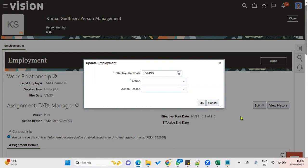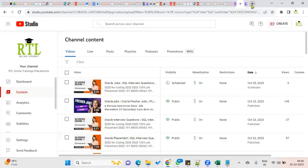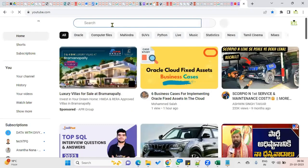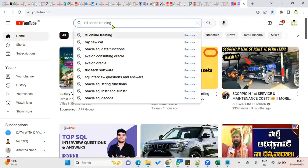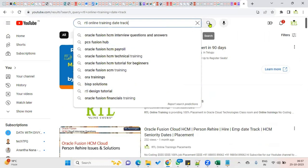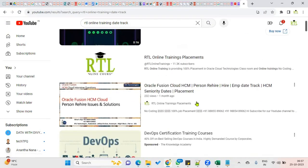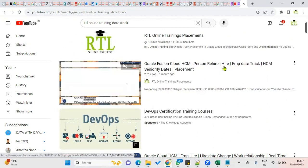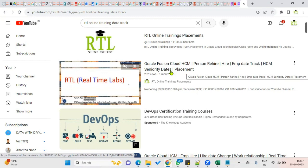Correction means it will overwrite the existing record. Update means it will maintain the history in the database — the old record will be disabled and the new record will be enabled. This date-track concept is very important. This is also a common interview question: what is the difference between update and correction? You can search for RTL online training date-track and you'll find another example with seniority dates.